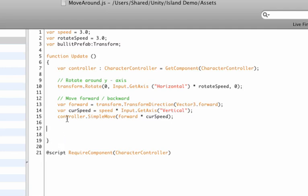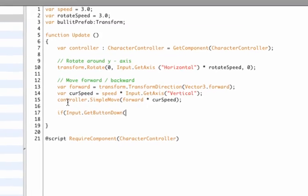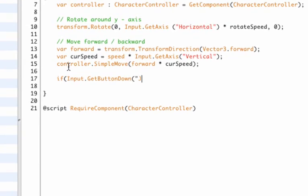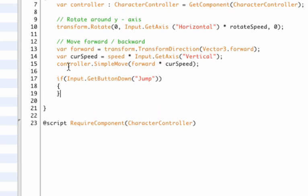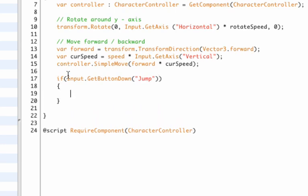If you're outside of this thing right here, you're not inside the update function. You need to be in it. Now we need to check if we are shooting, so we'll use the spacebar to shoot. Just type 'if (Input.GetButtonDown("Jump"))'.